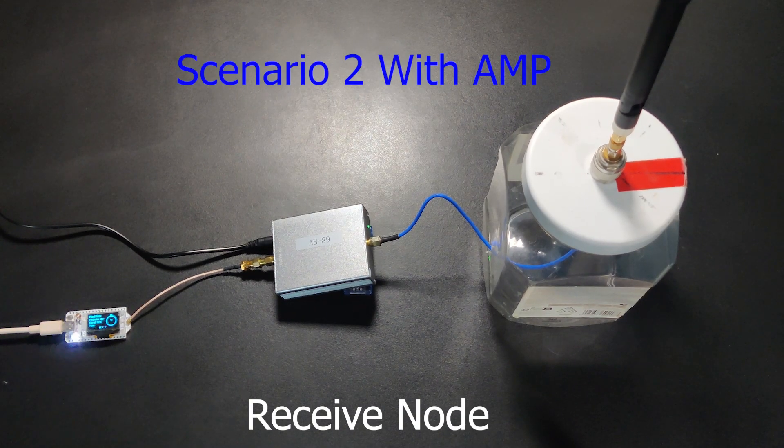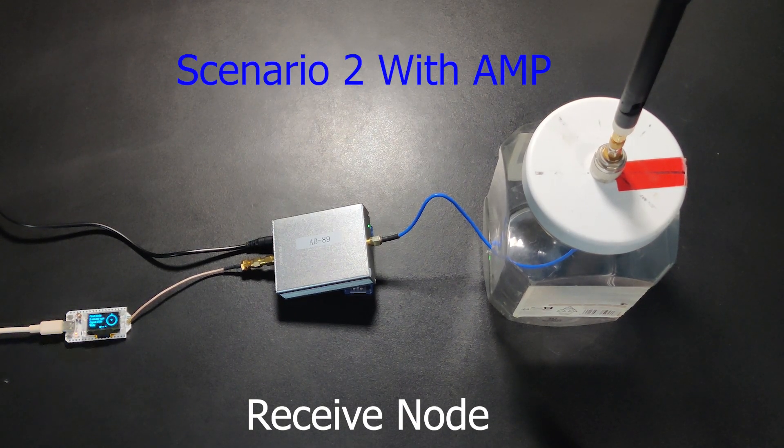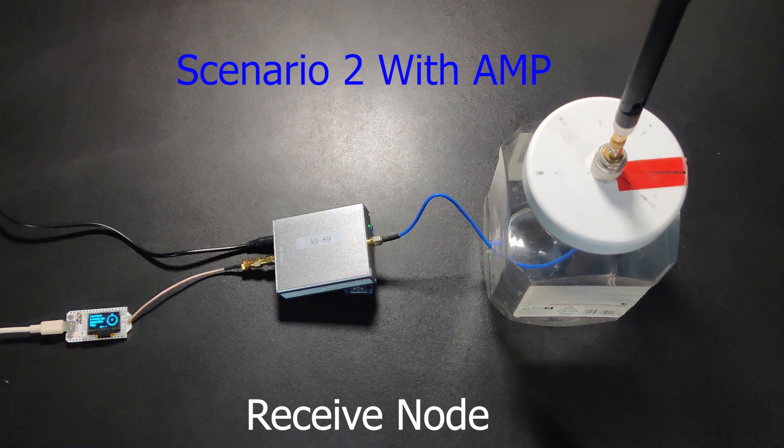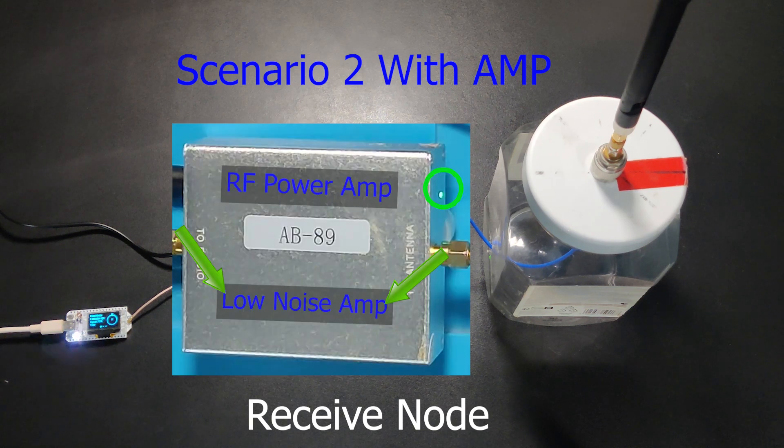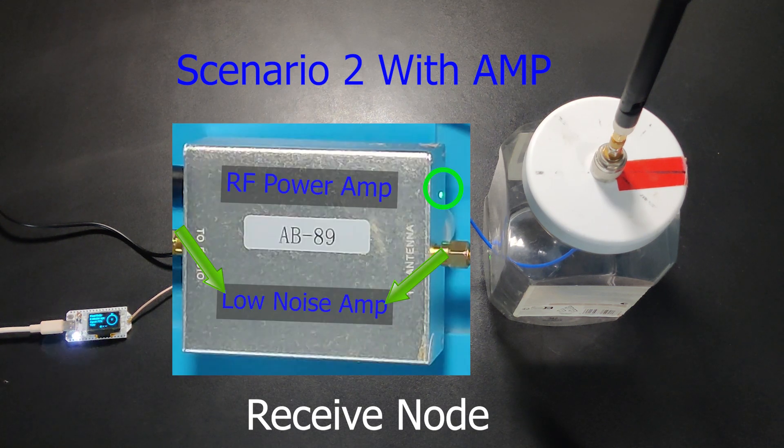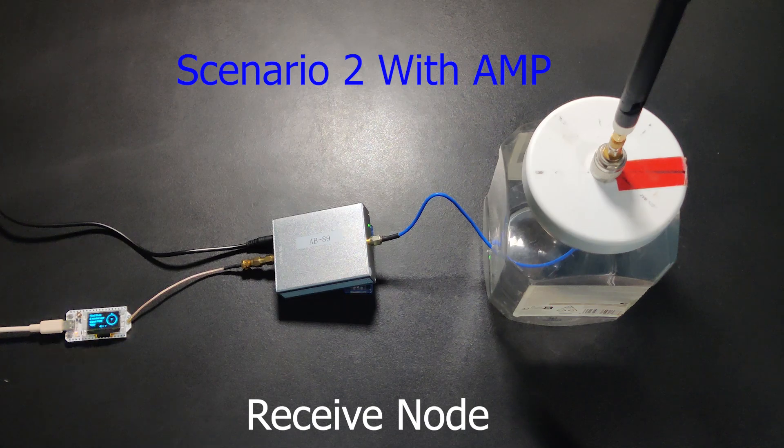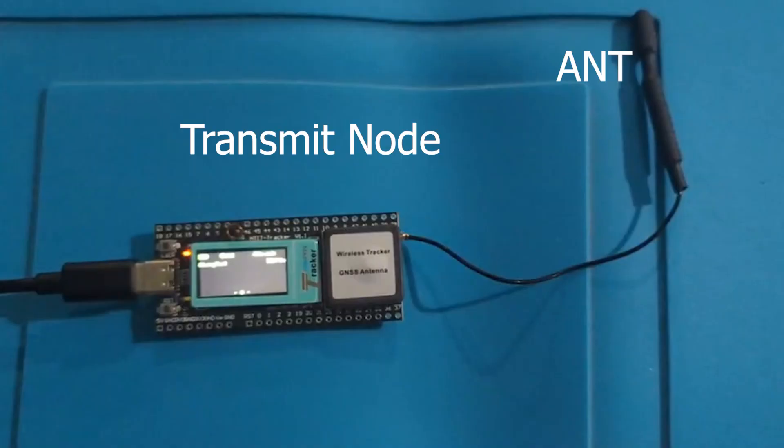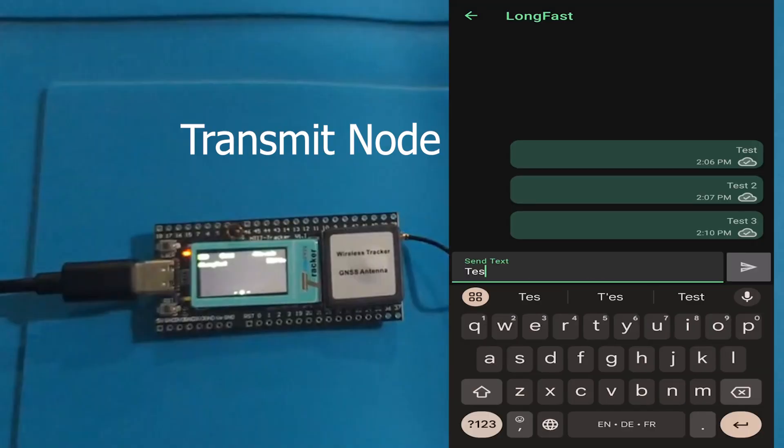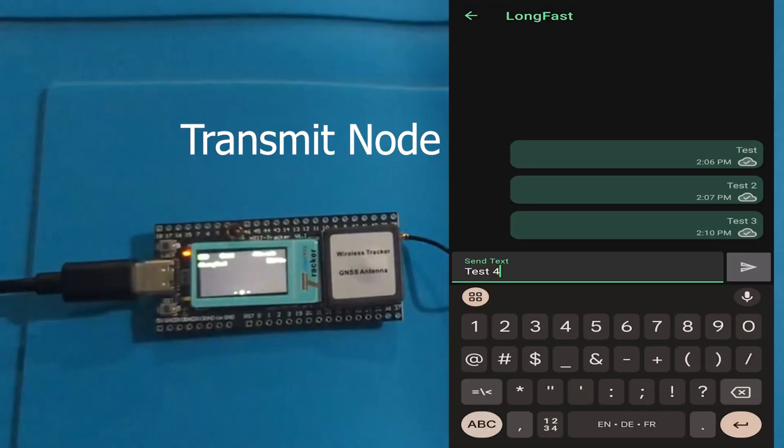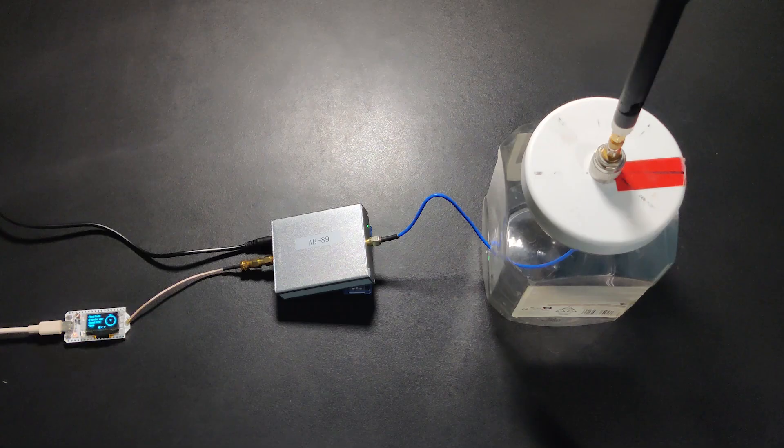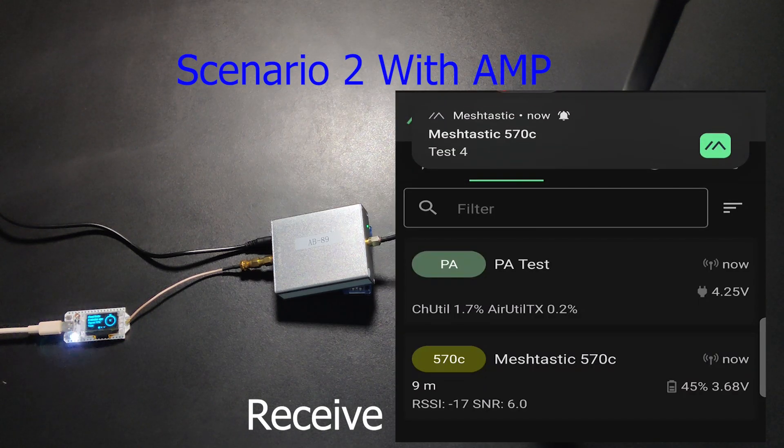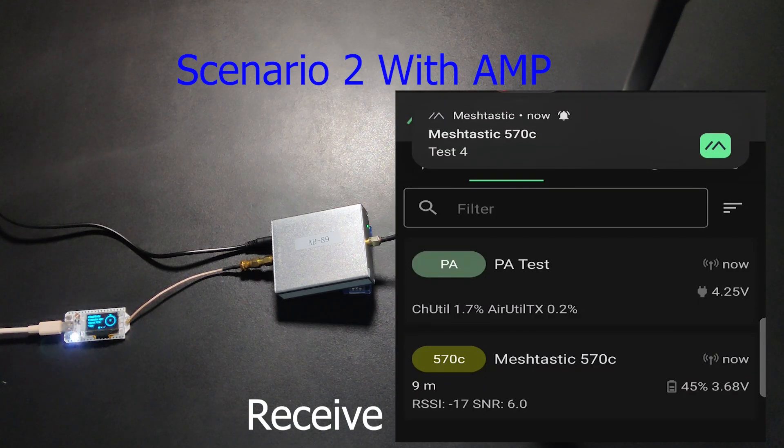In scenario 2, we are using an AB 89 amplifier. We are testing here the receive side, or LNA, of this amplifier. Let's send some test messages and see the results. We can see that RSSI is minus 16 with the amplifier.